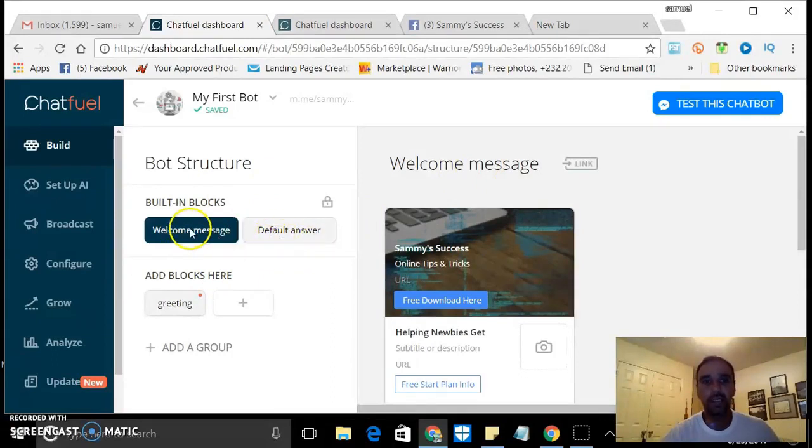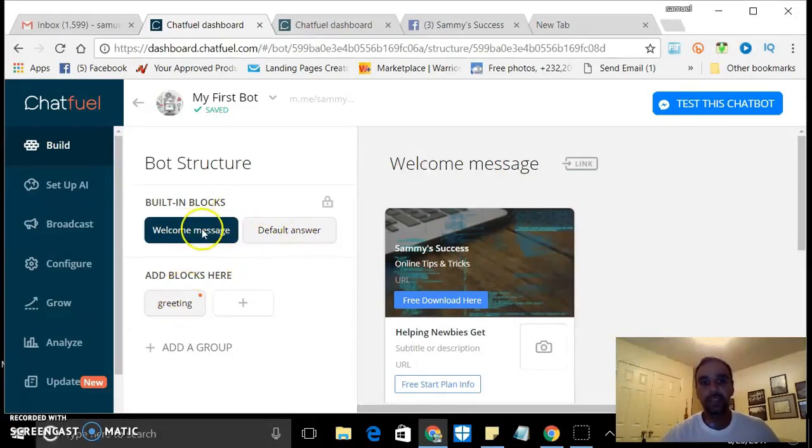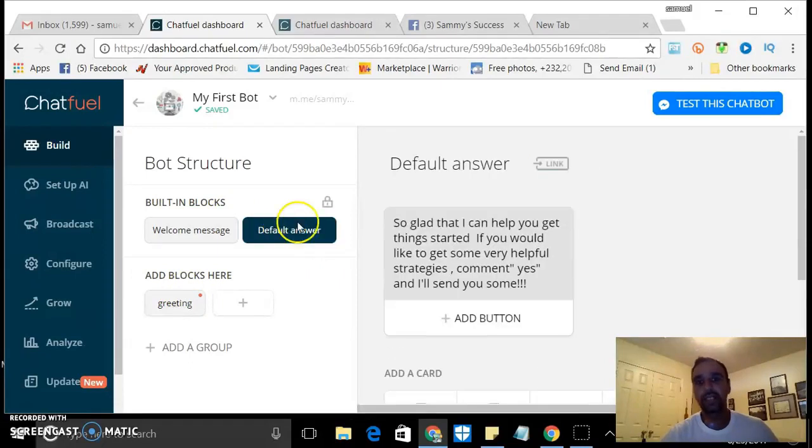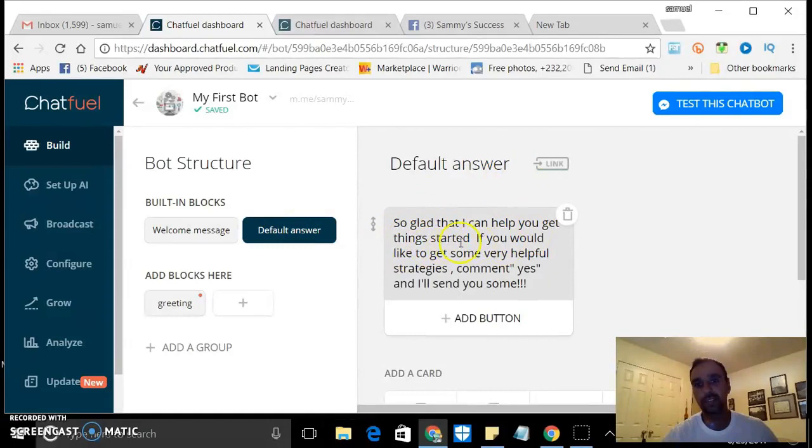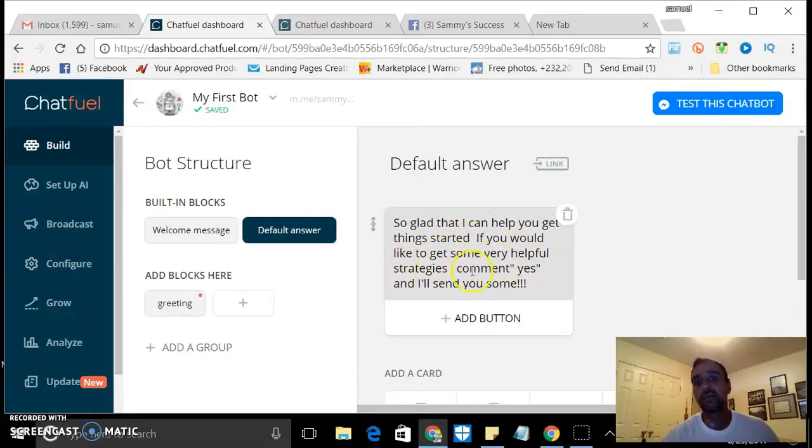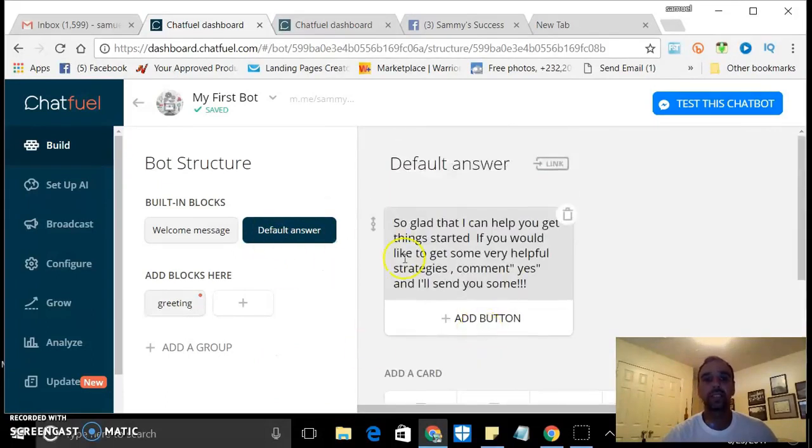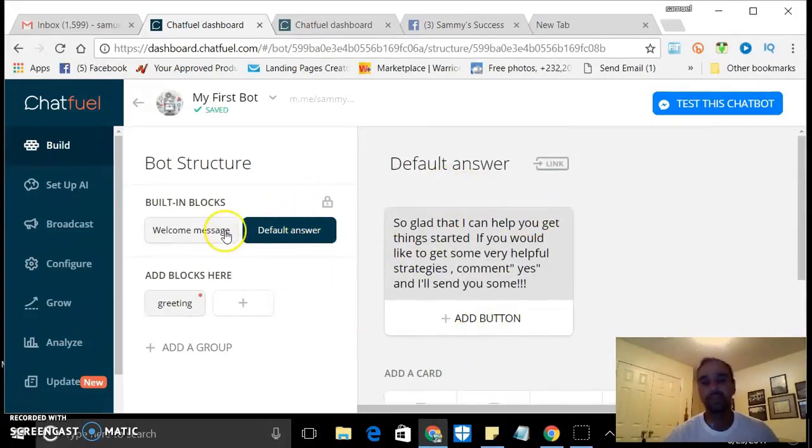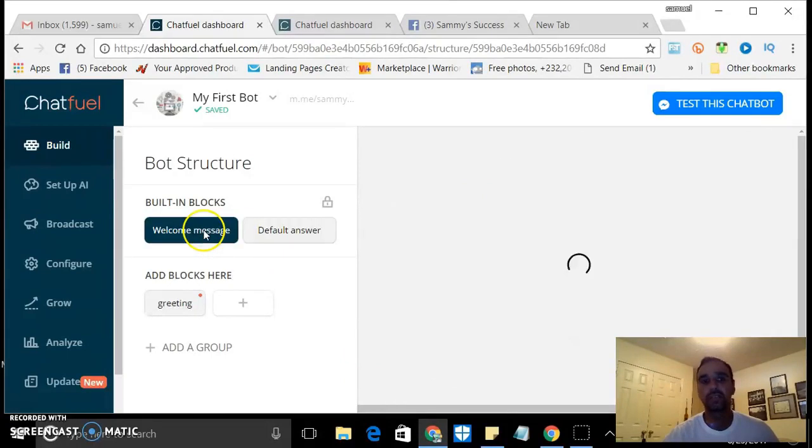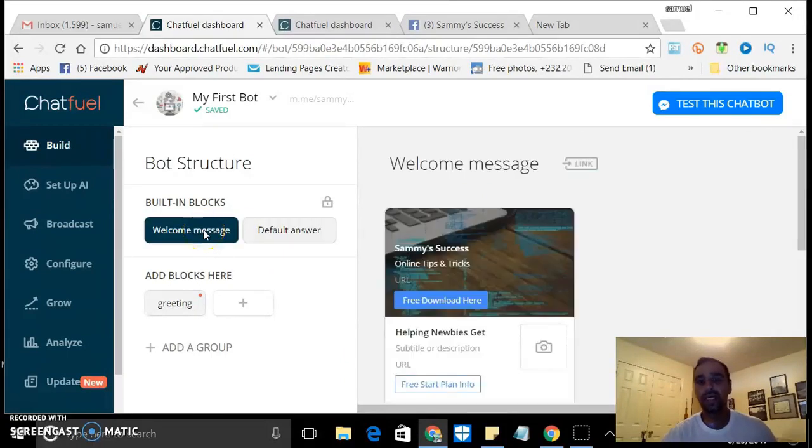You can create different default answers. So this is a default answer: 'So glad that I can help you get things started. If you'd like to get some very helpful strategies, comment yes.' So no matter what they say, that's gonna pop up. The bot kind of figures it out as you go.